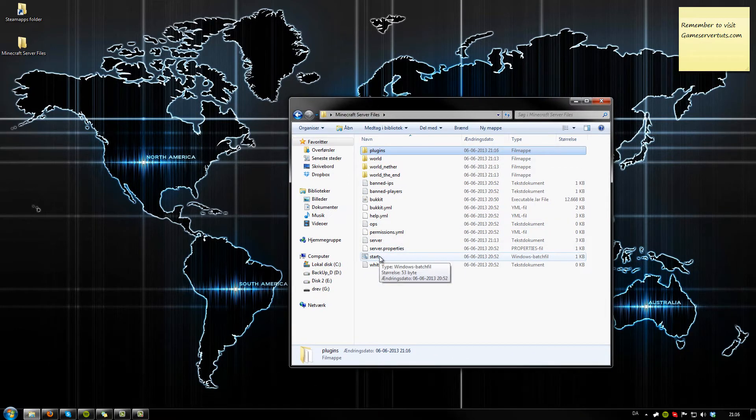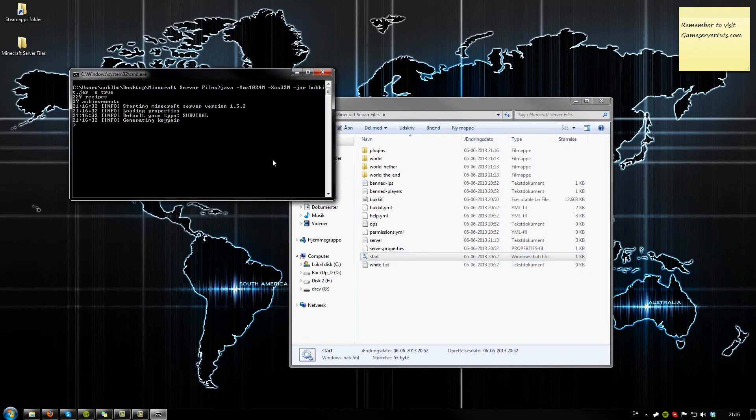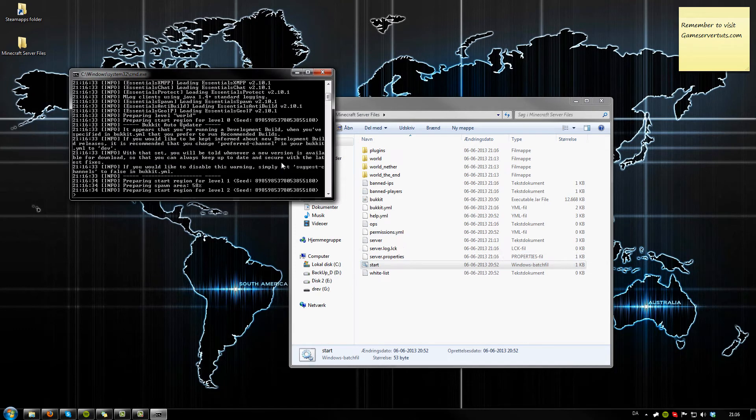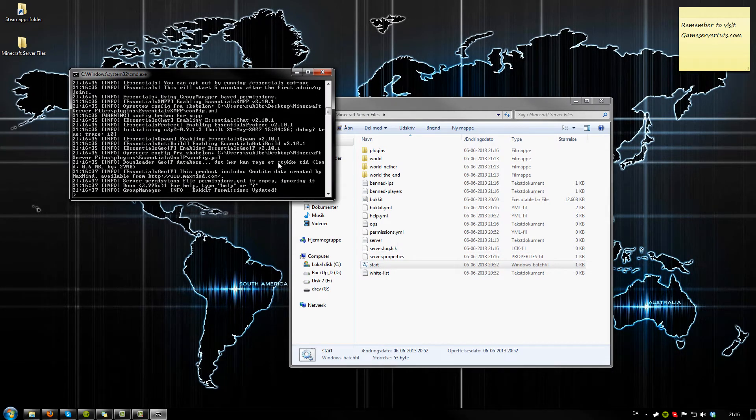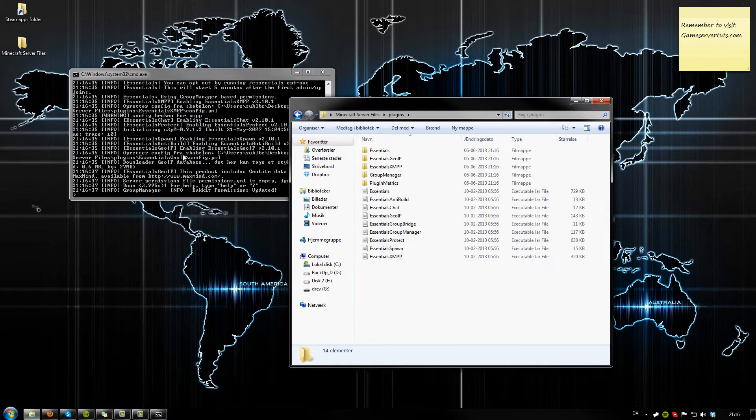Then you want to go to your start.bat or to your control panel and start up the server. It's going to create all our configs.